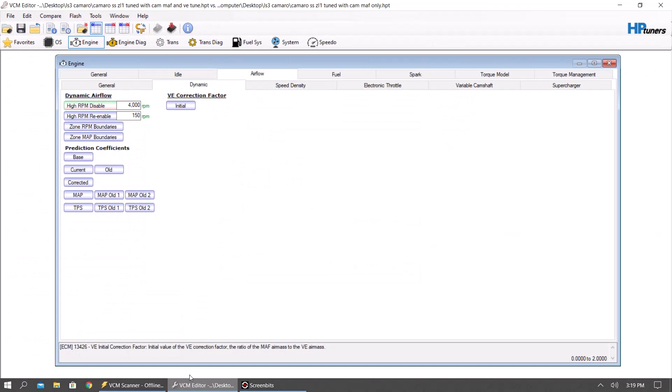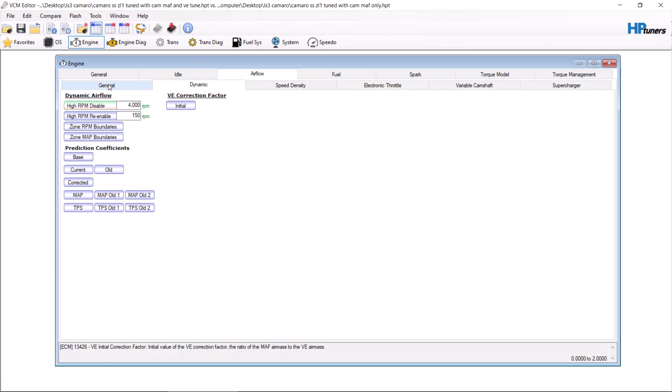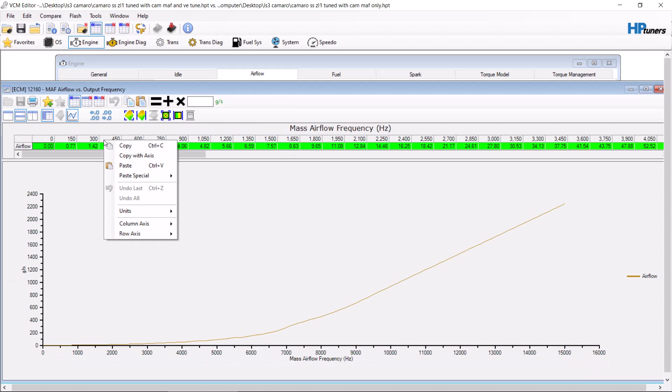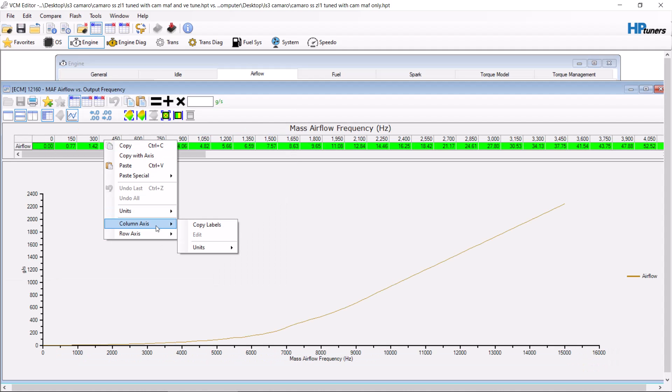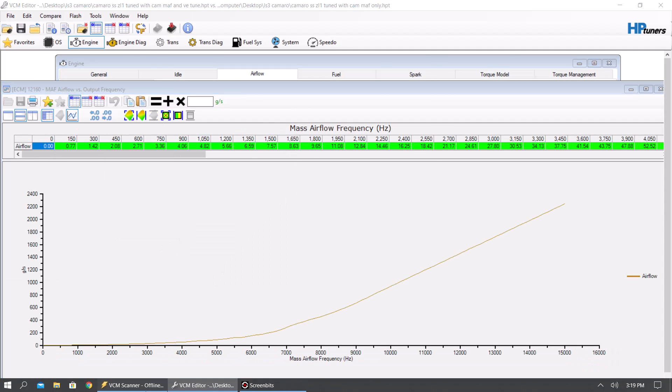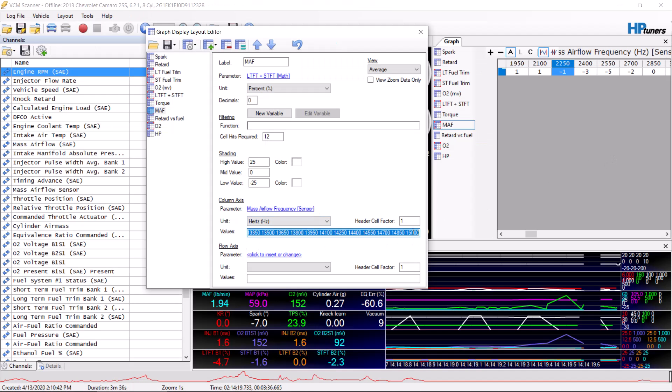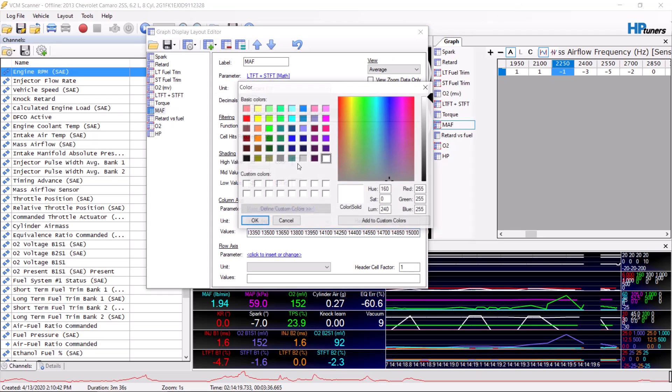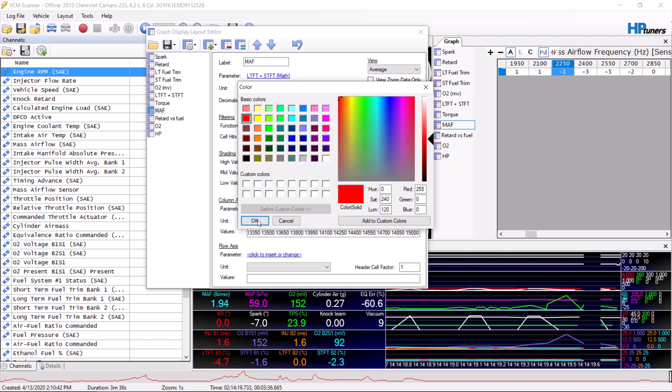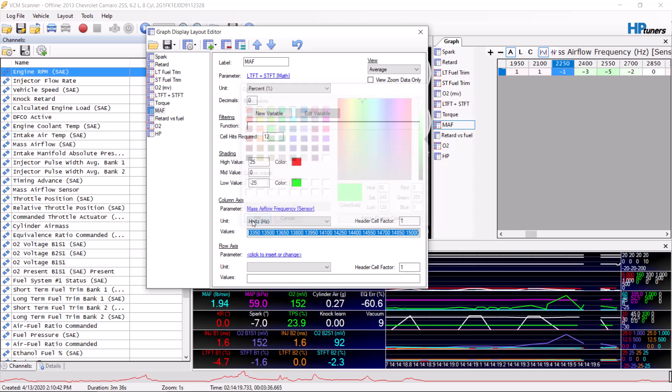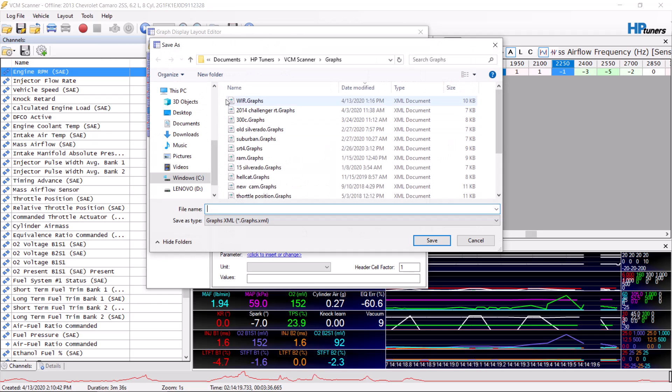Down here you want to have only one column: mass airflow frequency sensor in Hertz. And then all this information here is going to be in your tune right here. Right-click column access, copy labels, bring it back to the scanner, put it in there. You can make all this stuff right around how you want, high value, low value, whatever. I'm going to save this for all my graphs here again.